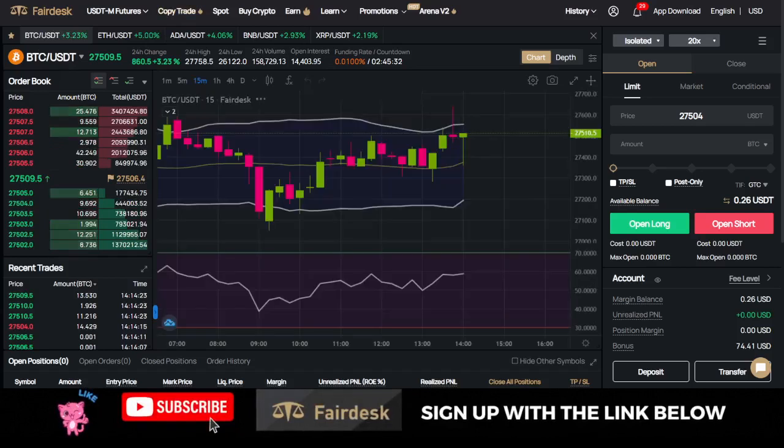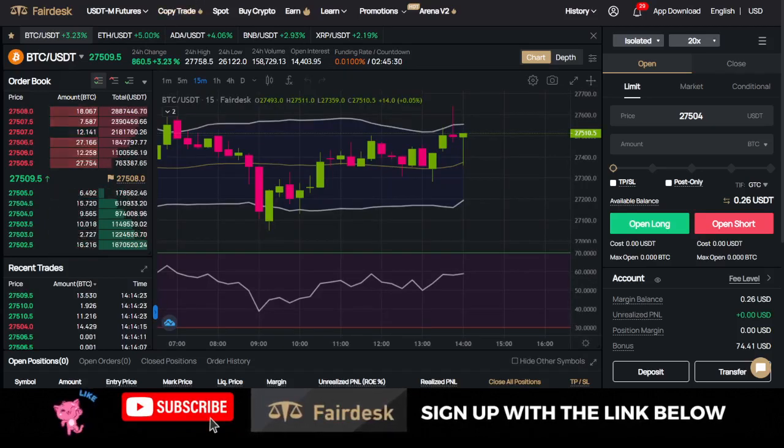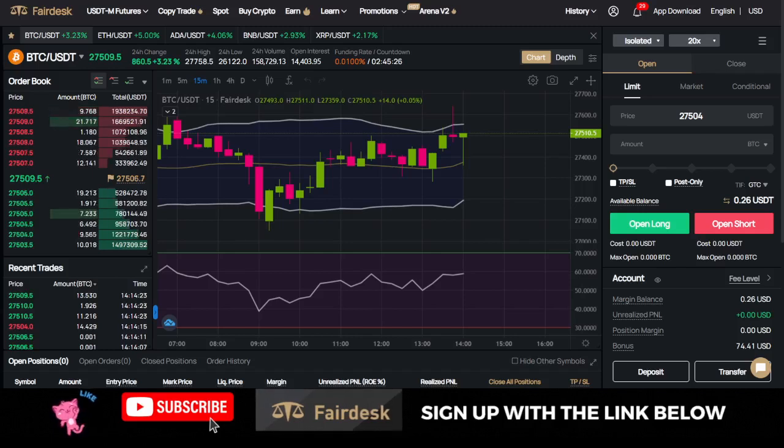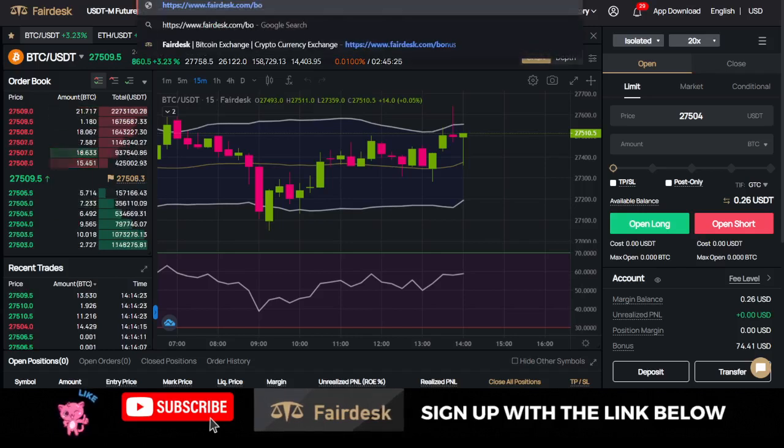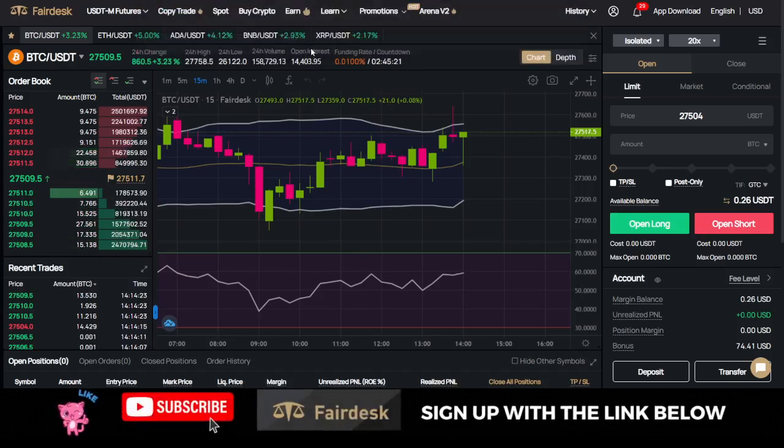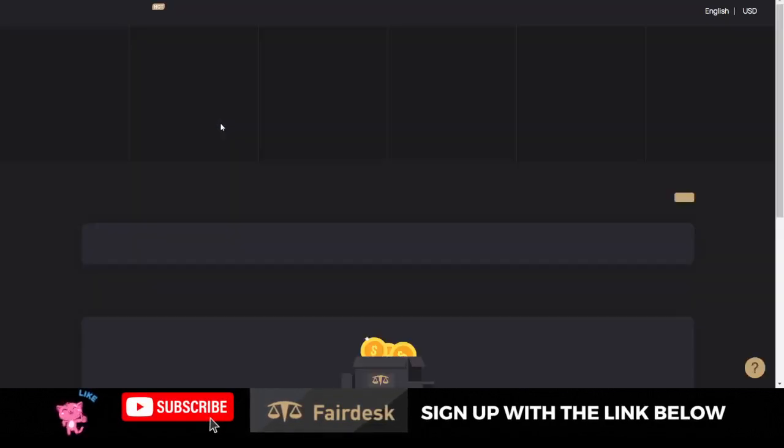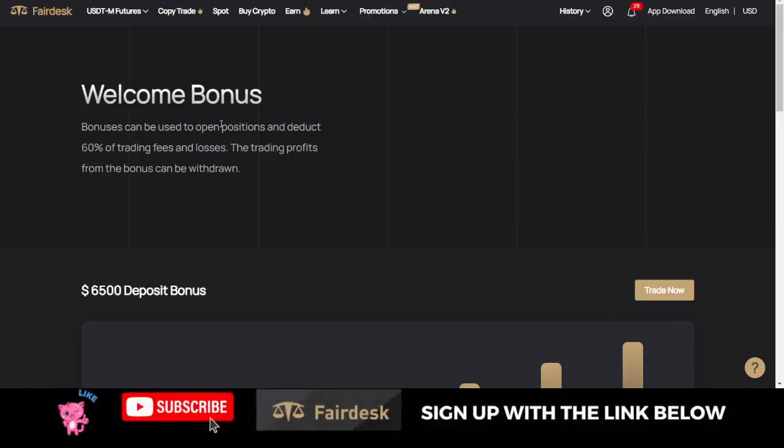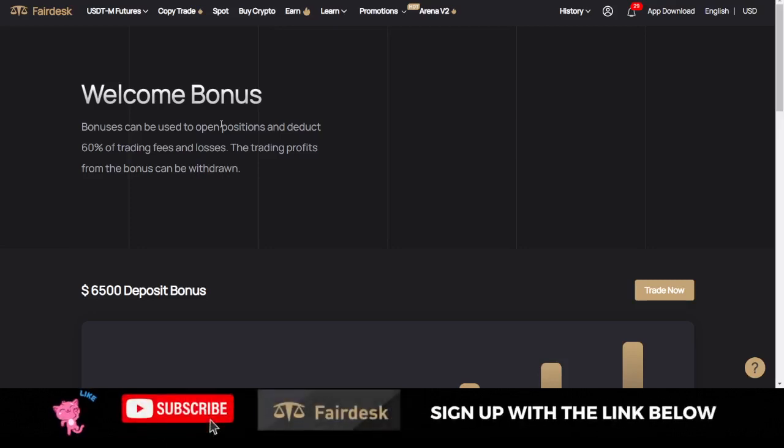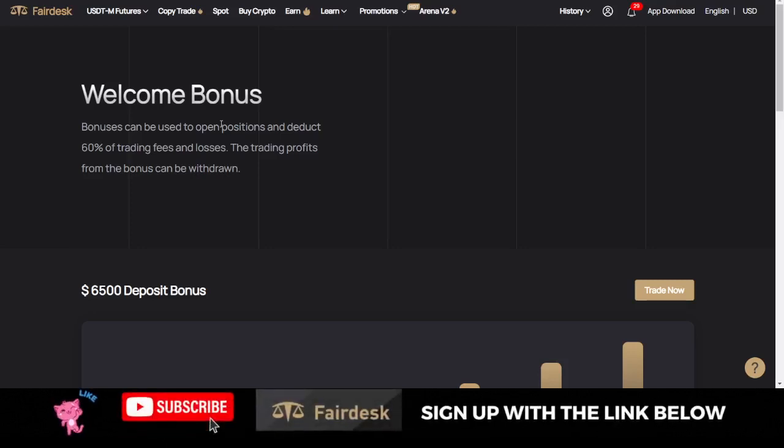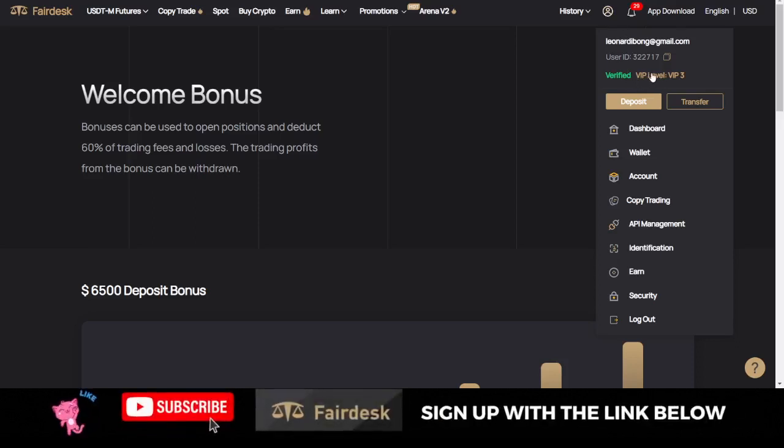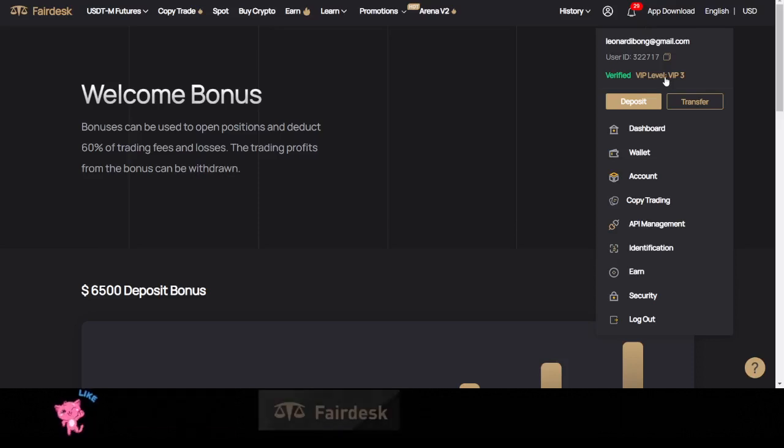The good thing for you is that when you sign up with my link, you get automatic upgrade to VIP 1. For those of you who trade crypto, the more VIP level you attain, the lesser the fees you pay. Once you sign up for an account using the link in the video description, you get upgraded to VIP 1, which makes you pay lesser fees than somebody who is not in any VIP level at all.